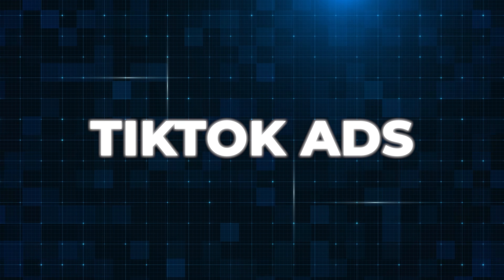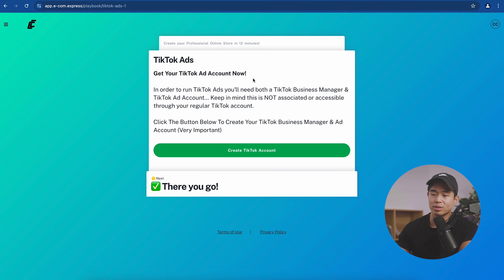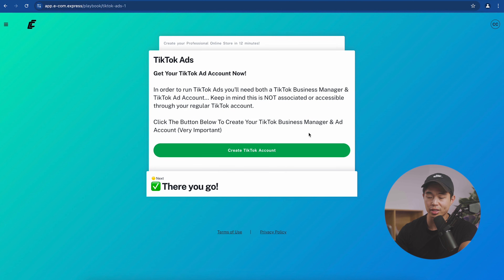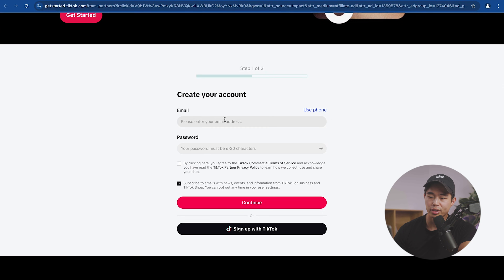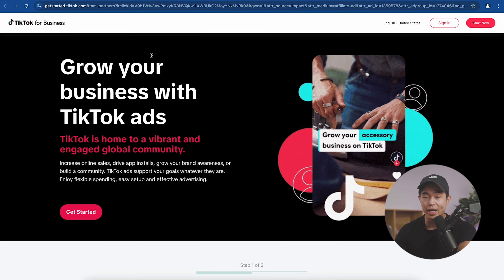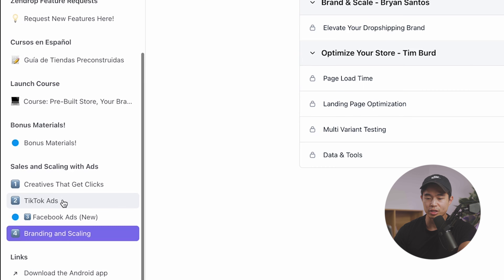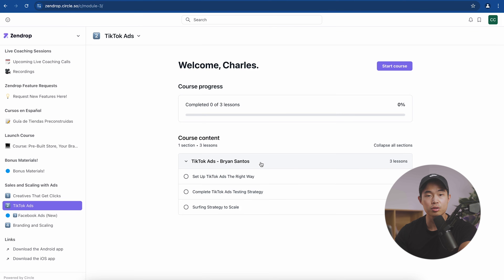Go back to the Ecom Express funnel and go through those steps — it takes you step by step through making your first sale. Next, click on 'TikTok Ads' — this is a bit more intermediate. You do get some free TikTok ad credits if you use the link. Click 'Create TikTok Account,' scroll down, enter your email and password, click continue, and that takes you through the quick signup process. To learn more about TikTok ads, go to Zendrop Academy and go through their TikTok ads course.